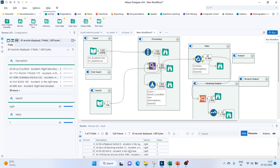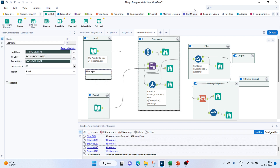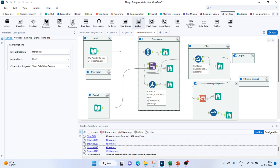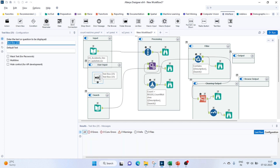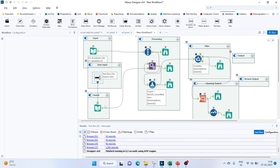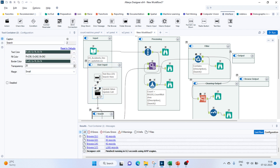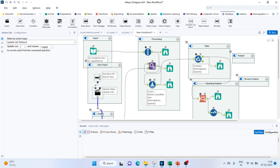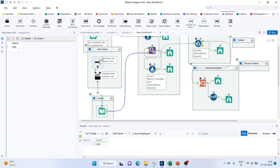Now we'll have to make it based on user input. For user input, you can go to Interface tools and bring in a Text Box. I'll label it search and connect it to our search input — which is the other input. We'll update the cell, so whatever value the user mentions, that input will get replaced and the other processes will take place.